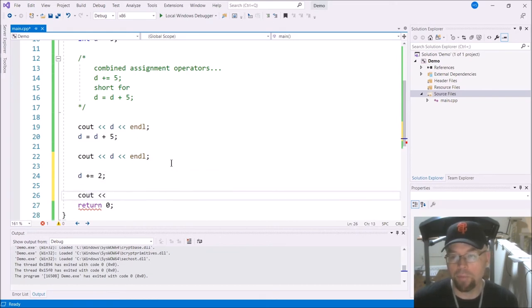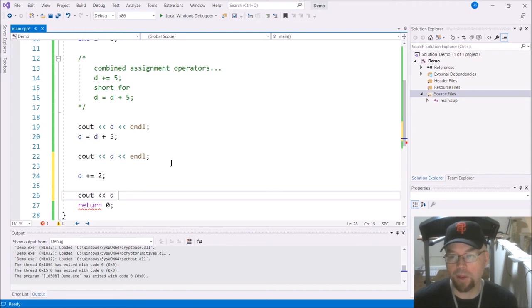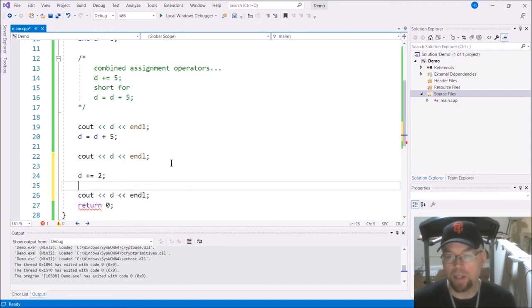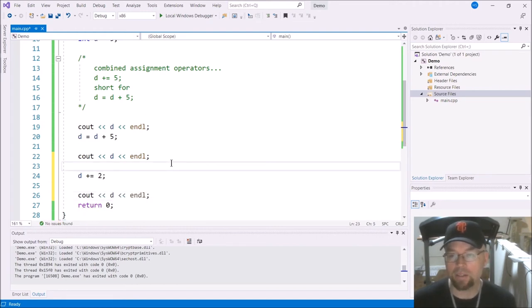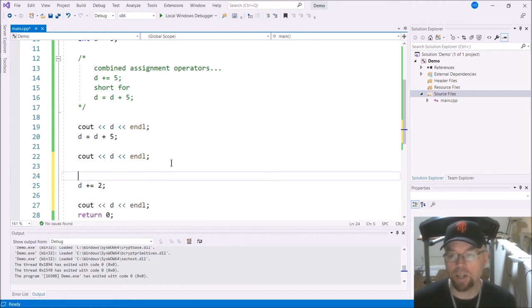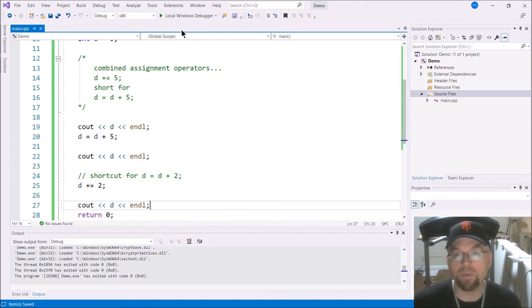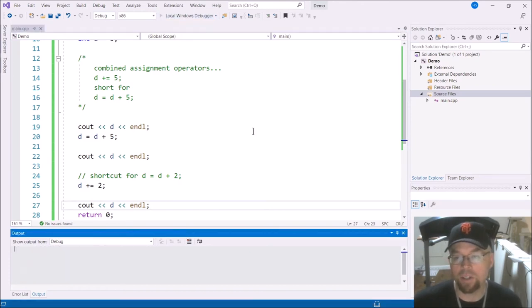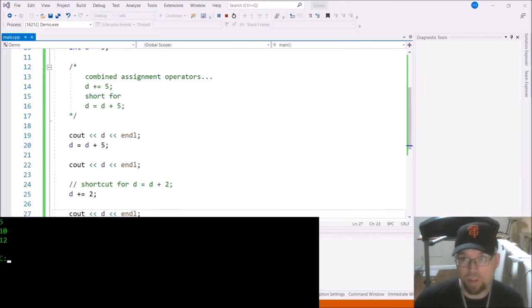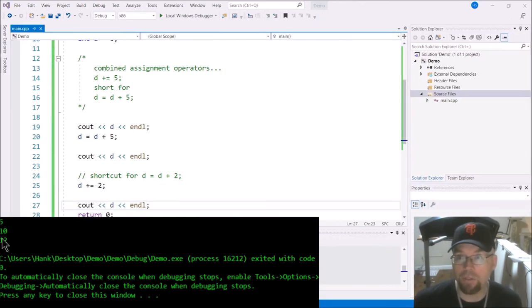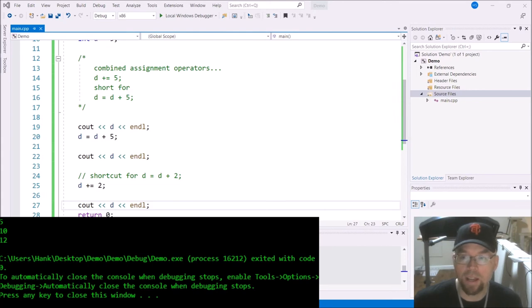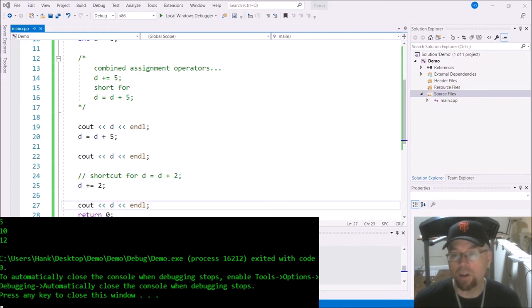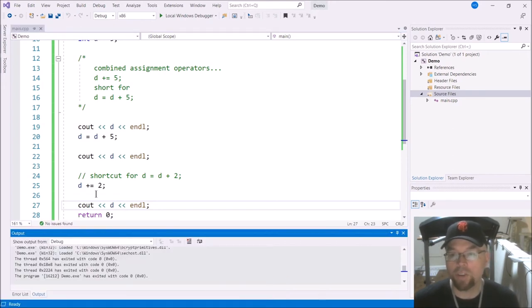And so this plus equals two is a shortcut for D equals D plus two. So what are we going to see as a result of line 27? There's going to be 12 because there was 10 after we added five to it on line 20, and then we just added two to it in line 25.